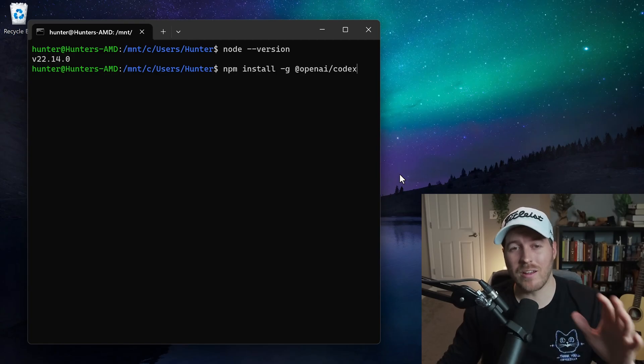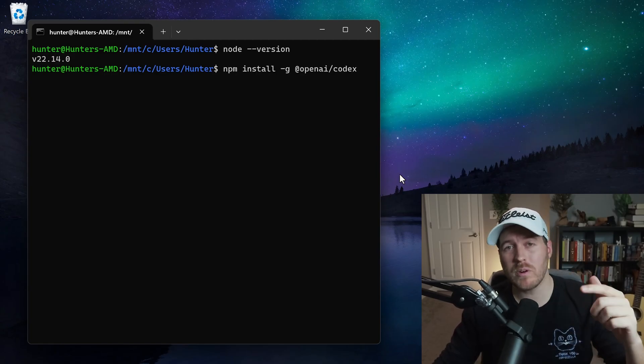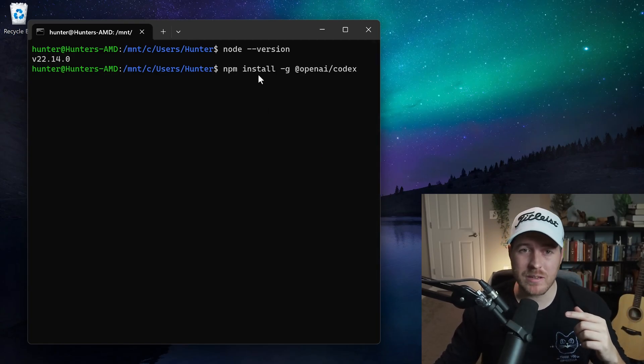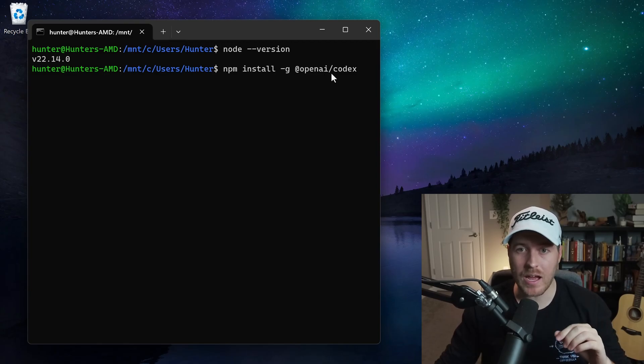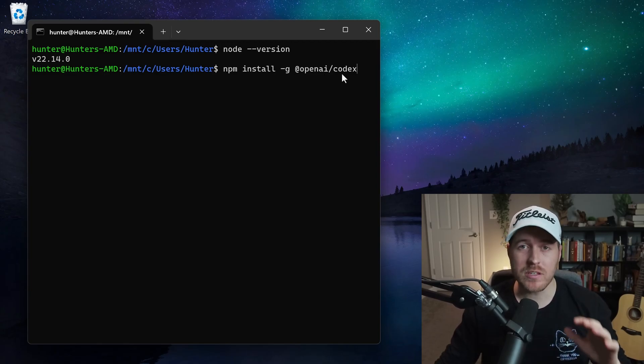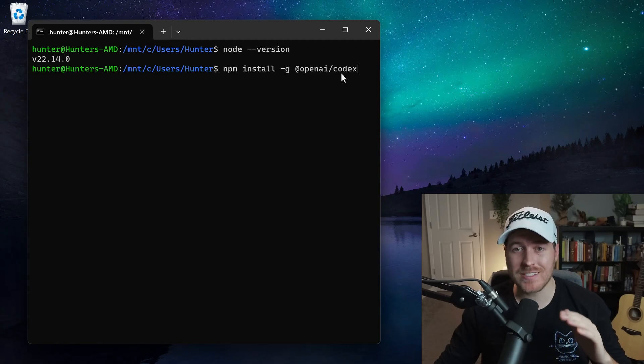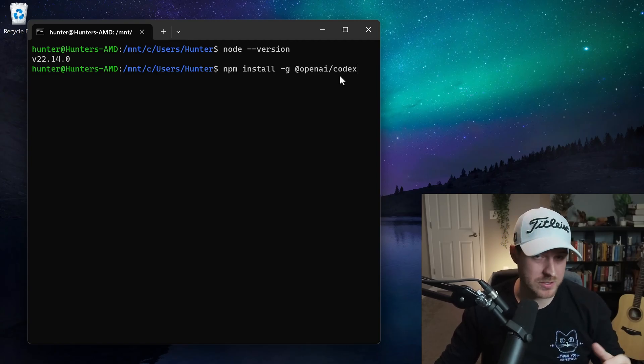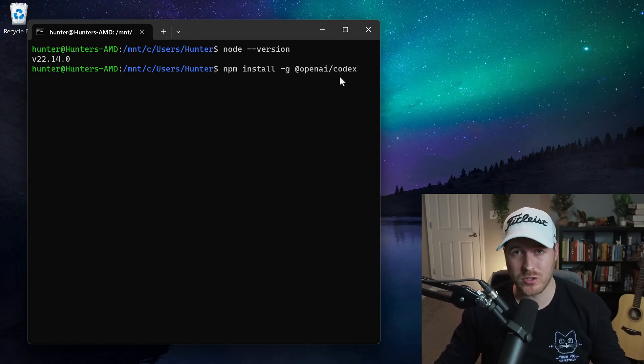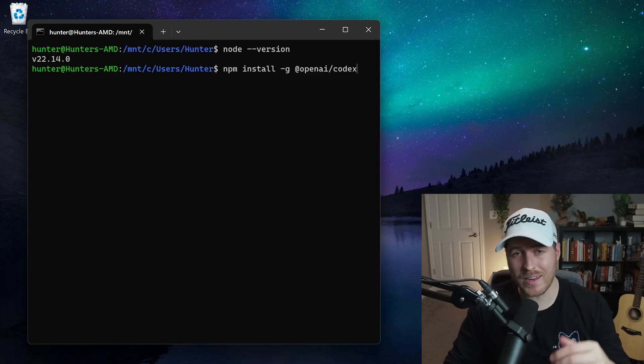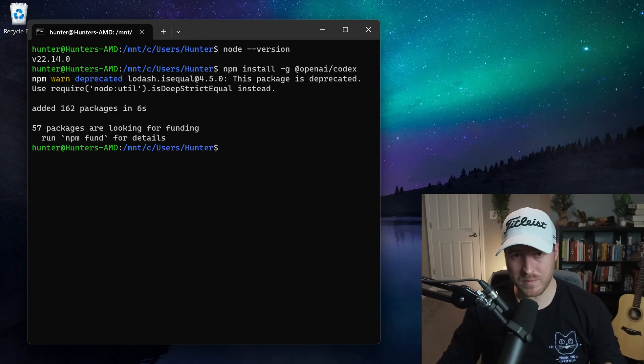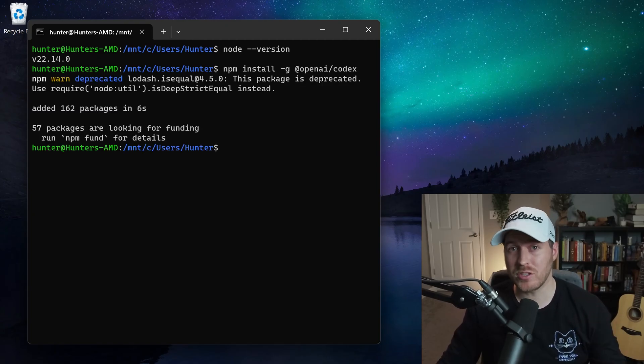Now, here's the simple part in how to actually install Codex. What we want to run is one command, and that's npm install-g at openai forward slash codex. What this will do is it will install the Codex CLI tool globally so that we can run it anywhere within our terminal. So once you have that written out, go ahead and hit Enter. Now, it should finish and add a bunch of packages, and now we can actually use the CLI tool.